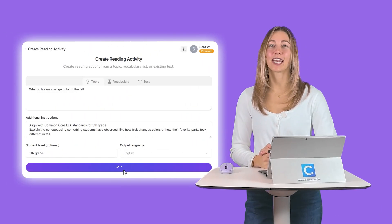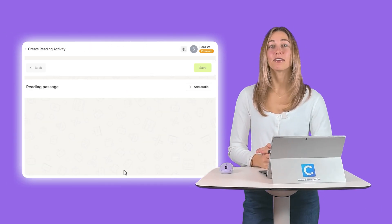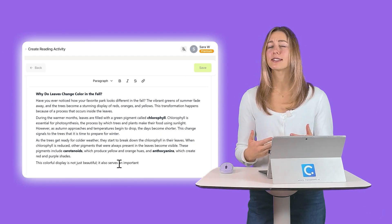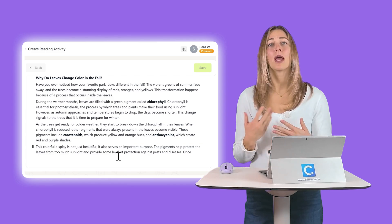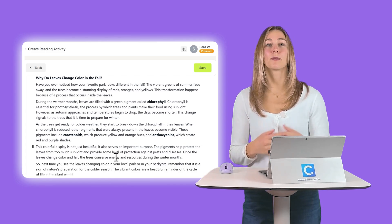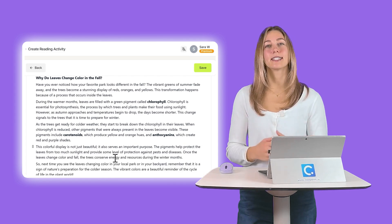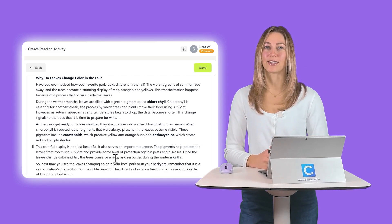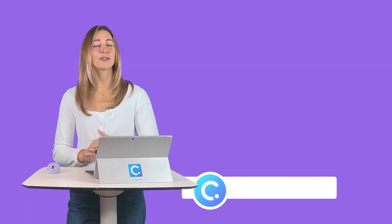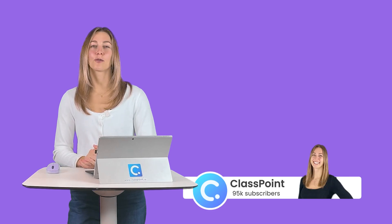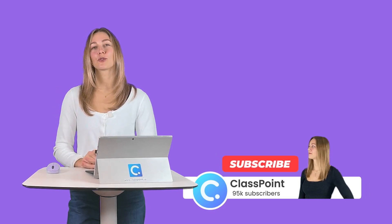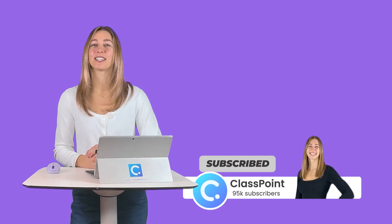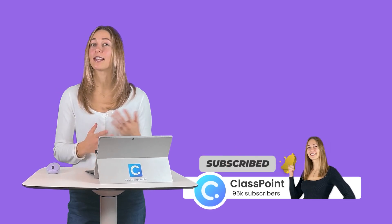Teachers are loving this reading comprehension activity inside of EdCafe AI because it saves them time by generating some interactive and engaging materials for their students. Thank you so much for watching. Don't forget to hit that subscribe button and turn on those notifications. That way you don't miss any ClassPoint, EdCafe, or EdTech tips and AI tips for your classroom.